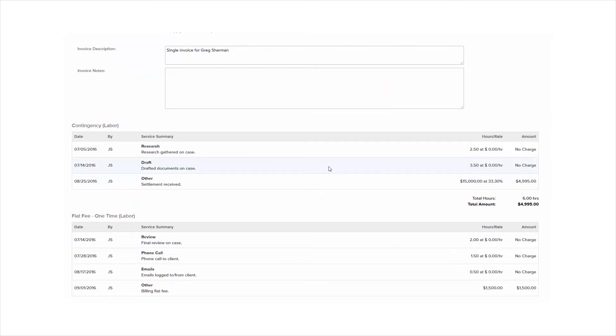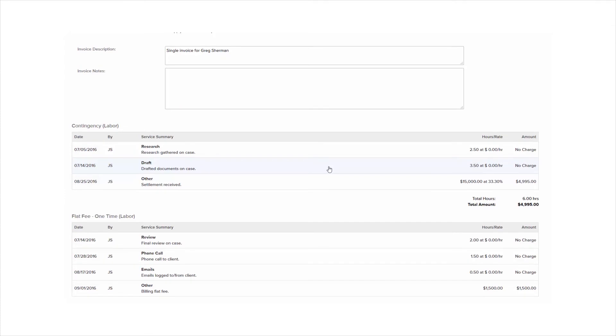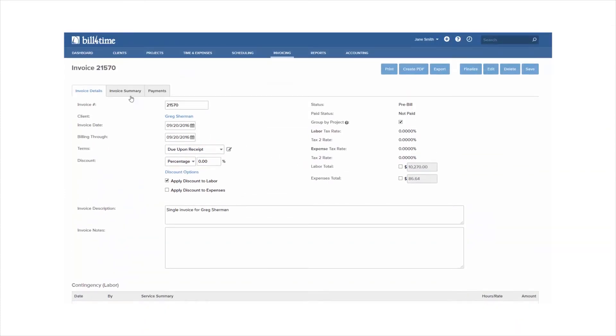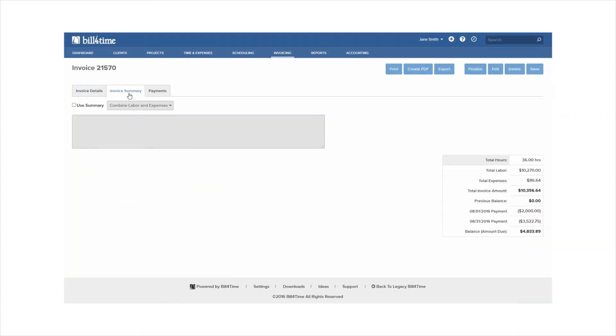Scrolling back up to the top, the Invoice Summary tab allows you to summarize your invoice. To learn more, make sure to watch the Invoice Summary tutorial.